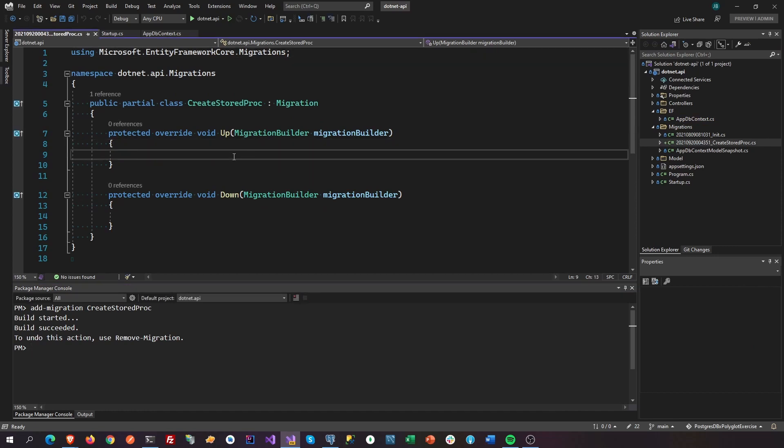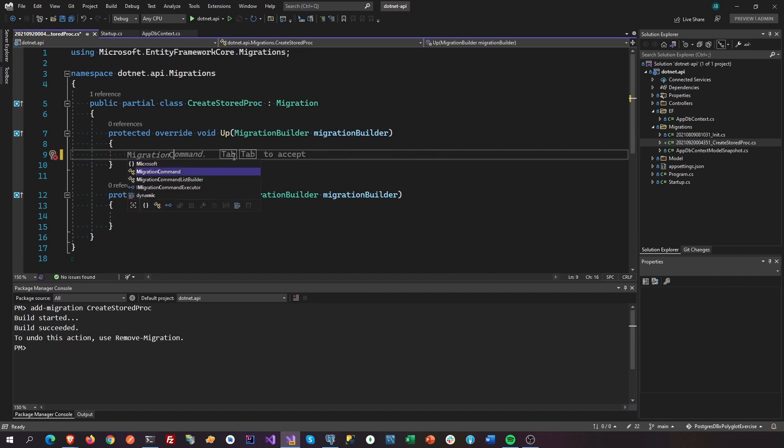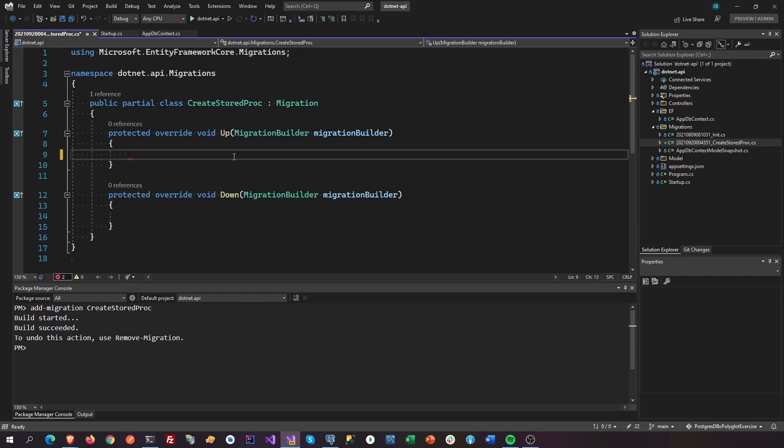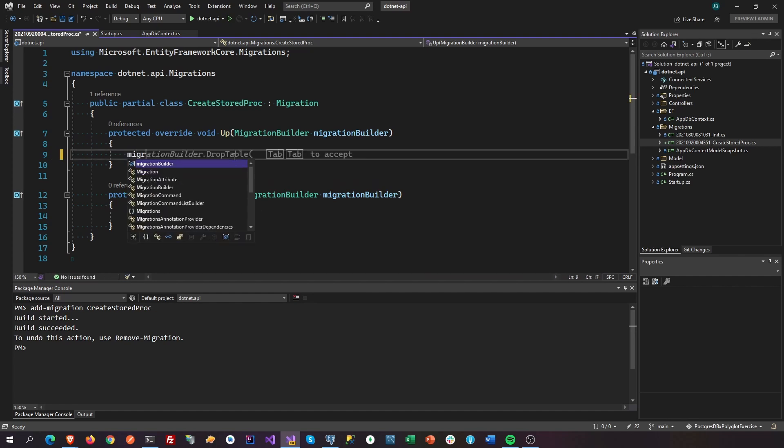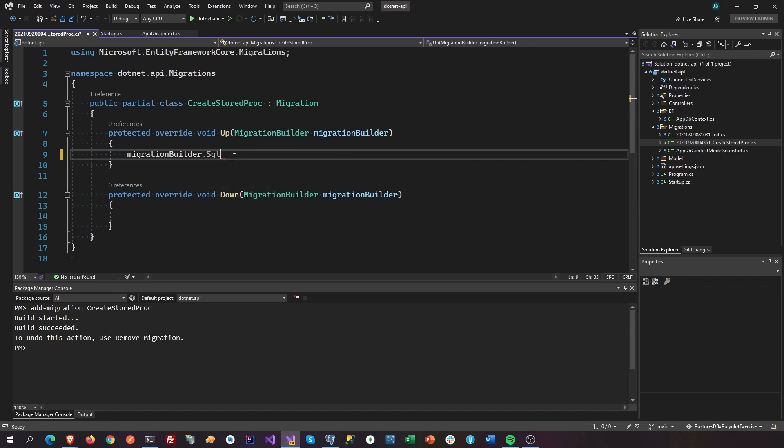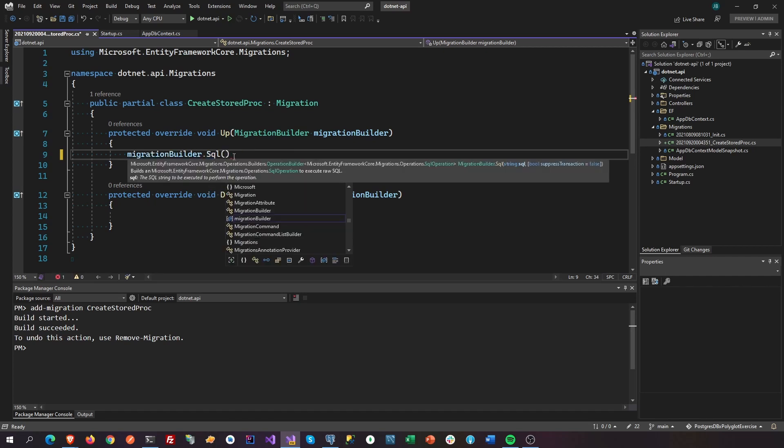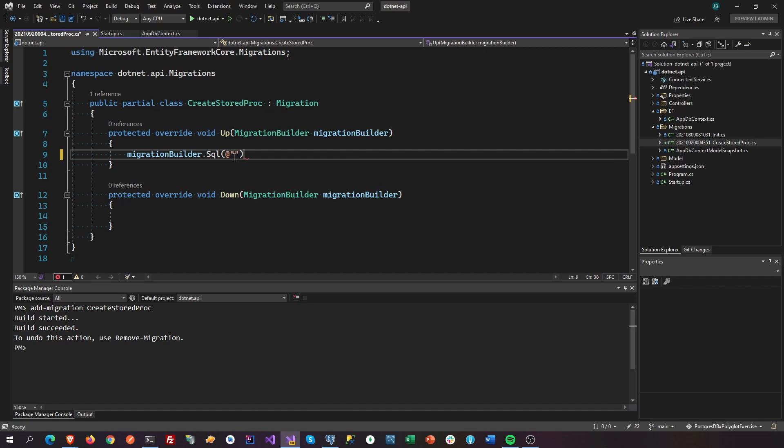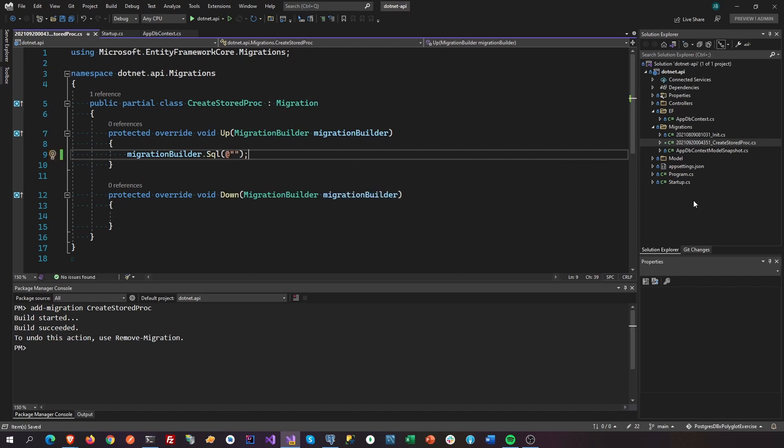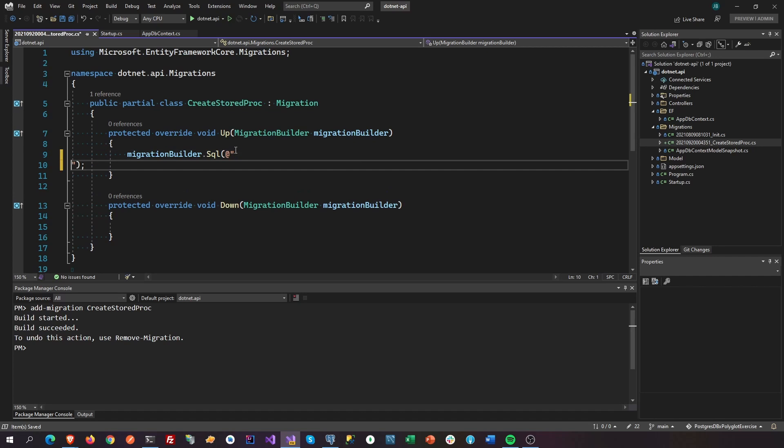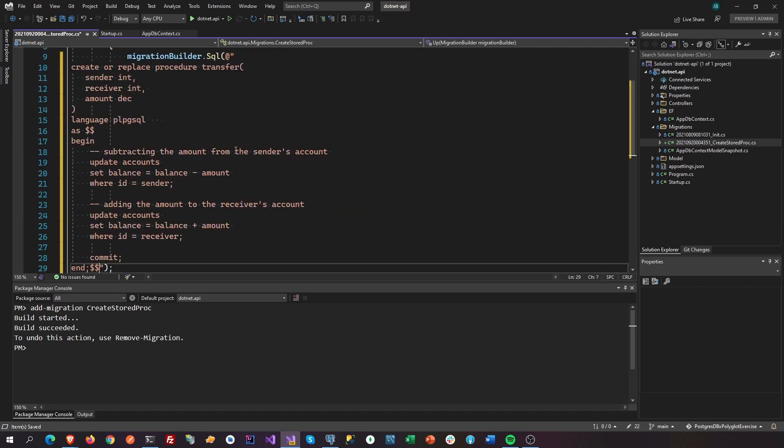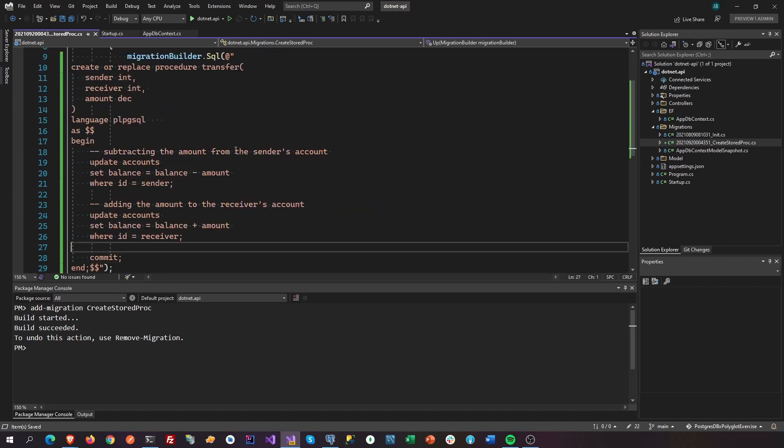Next, we're gonna use this migration builder and then use SQL to create a custom migration script, a SQL migration. And then we are going to copy and paste this stored procedure from the internet.